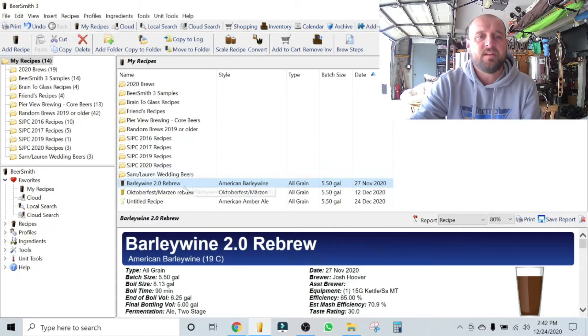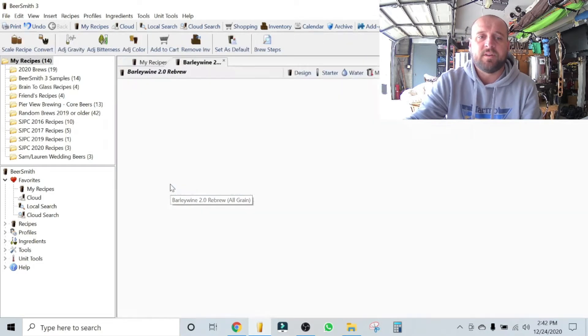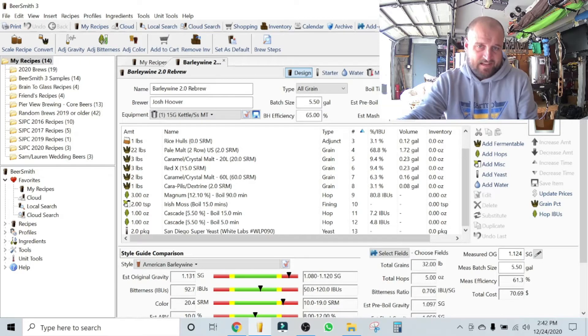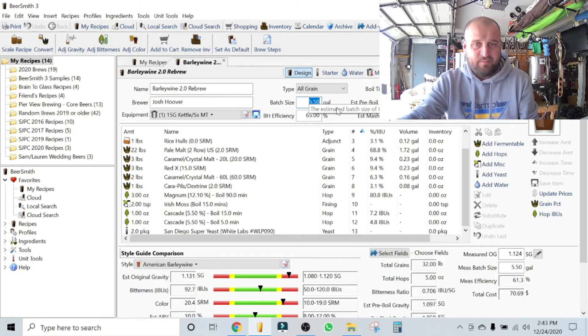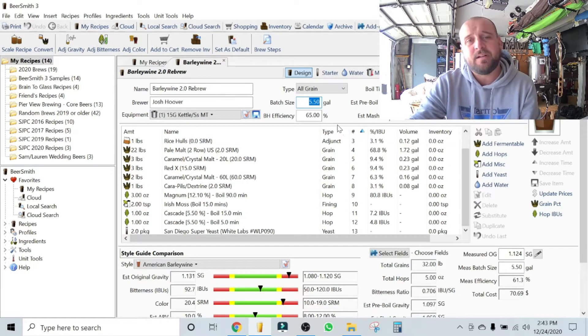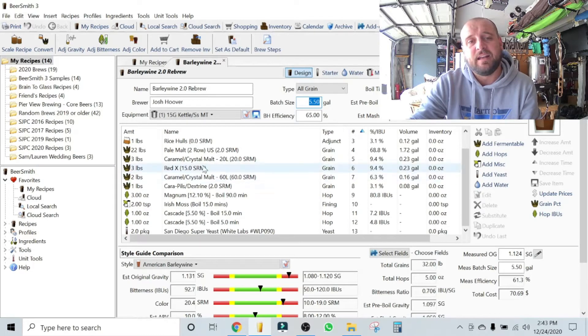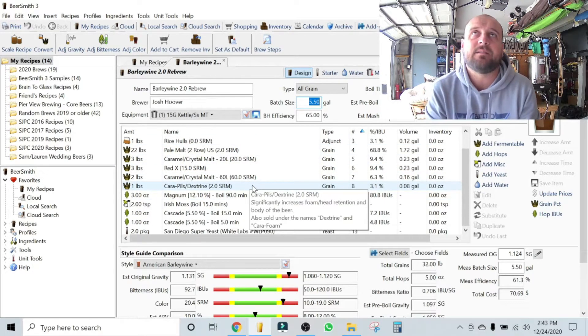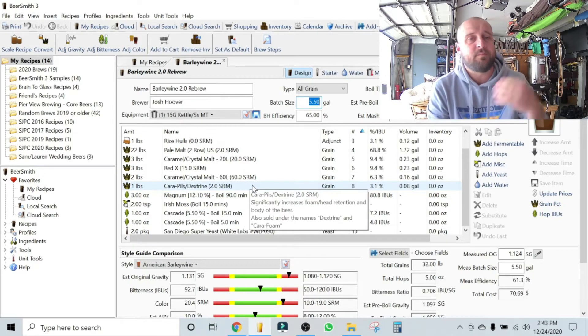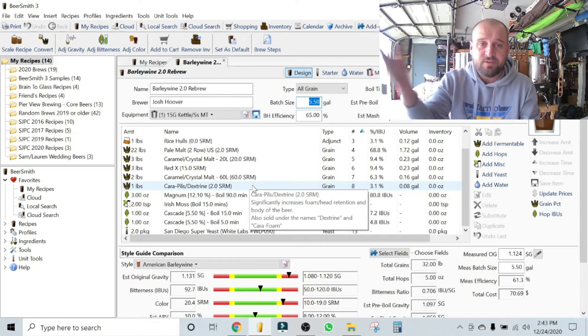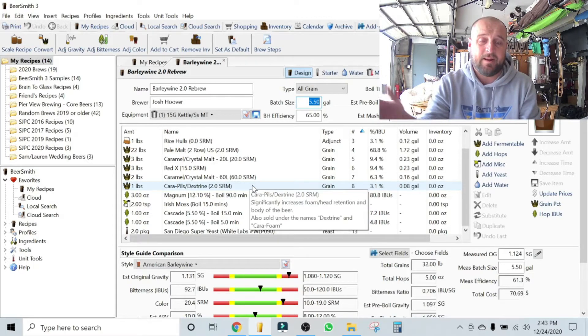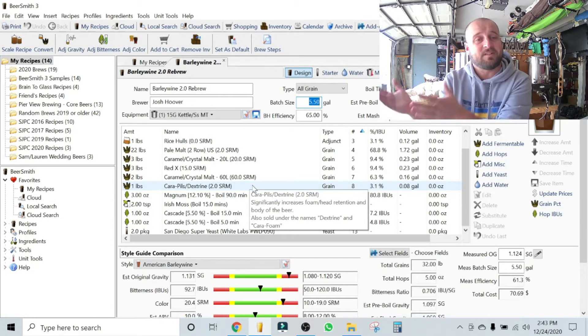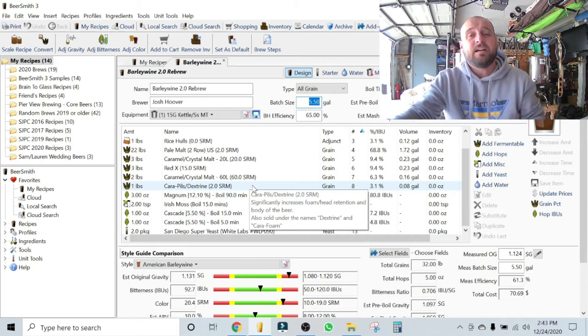We'll go to the last barley wine I did back on November 27th. It's a 90-minute boil, five and a half gallon batch size, and here's the recipe. This kind of leads me to my next piece—you don't need BeerSmith, but you do need to know your system.